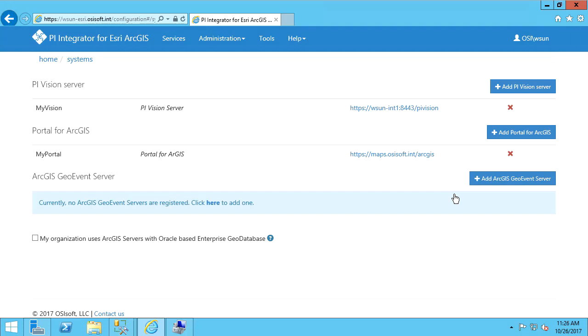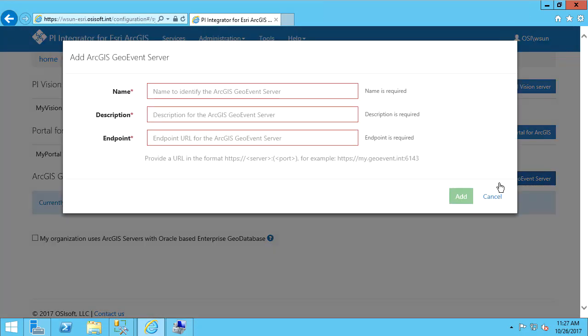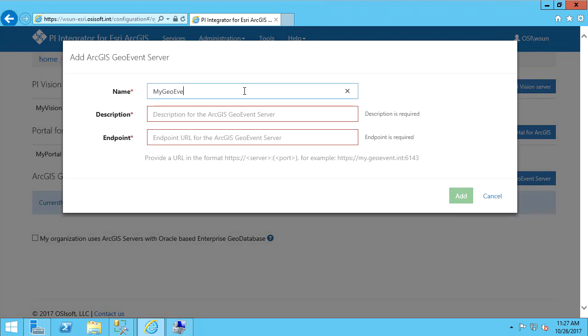Finally, we need to specify the ArcGIS Geo Event Server before we can configure the PI Integrator to send real-time data through the Geo Event Server to ArcGIS. Let's hit the Add ArcGIS Geo Event Server button. We'll give it a name and description.